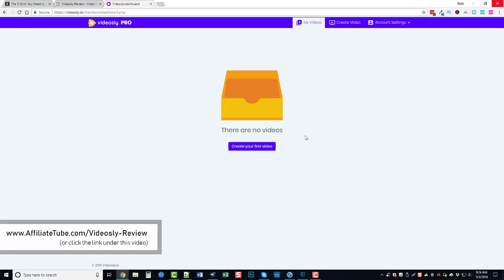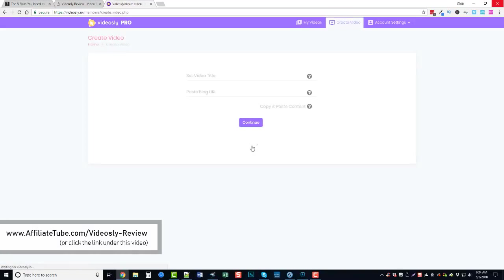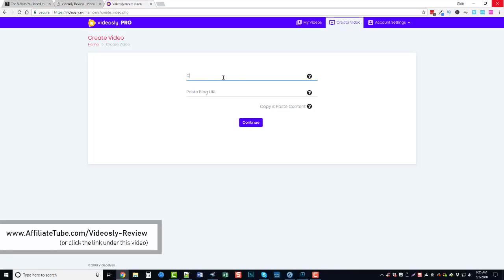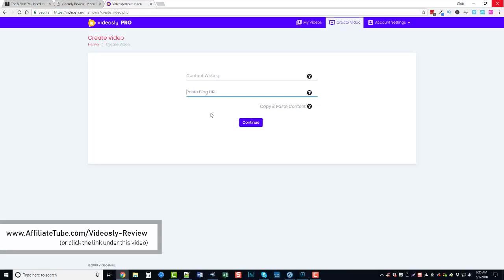But here we are, want to create a video. The first thing you want to do is set a title. I've already got mine kind of laid out and found the content for it. What I'm going to do, my video is content writing tips, so we're just going to name it content writing. And then I can paste a blog URL here. This can be any website and what Videosly is going to do is it's going to take all the content from that website, pull it into Videosly and then you can select the content that you want to put within your video.